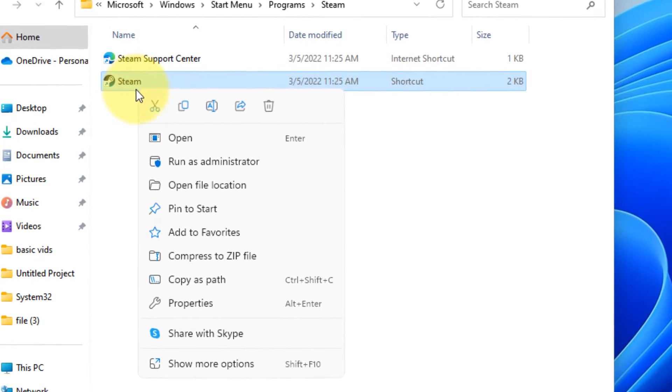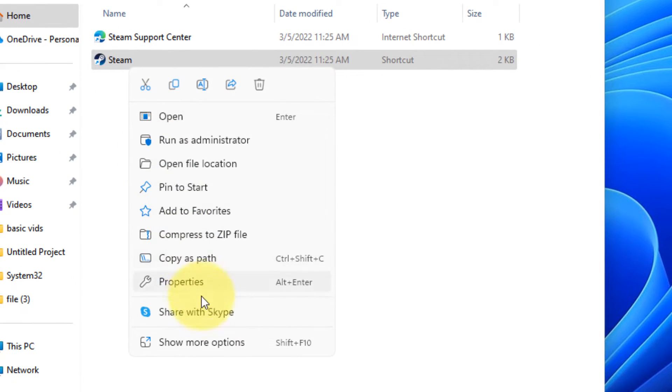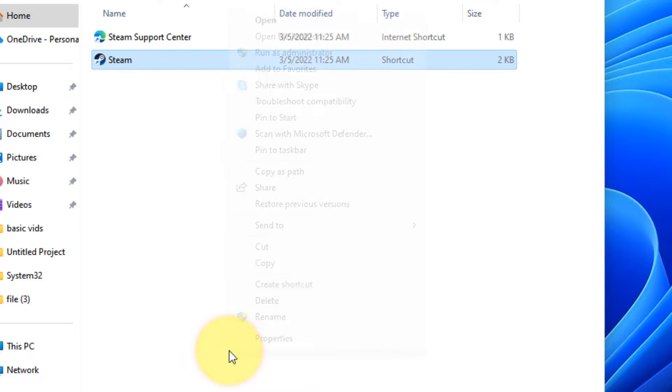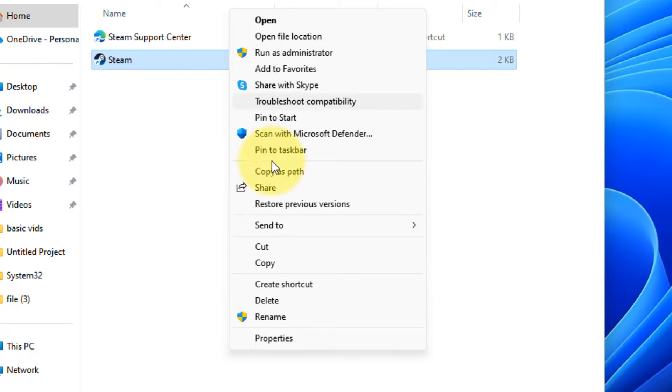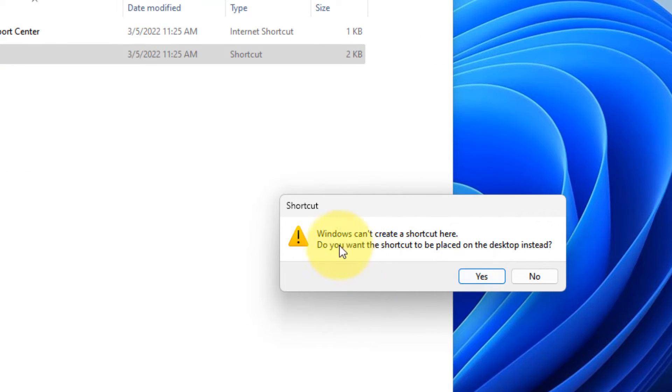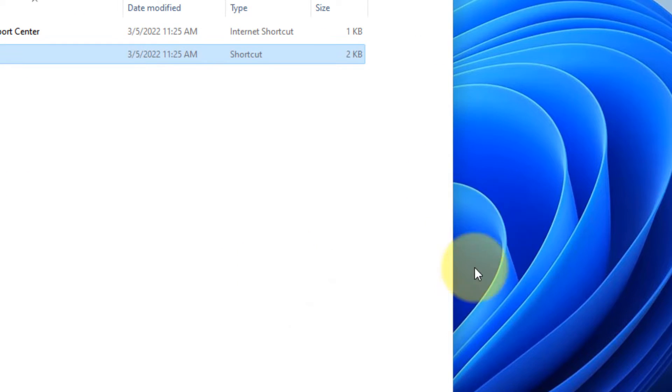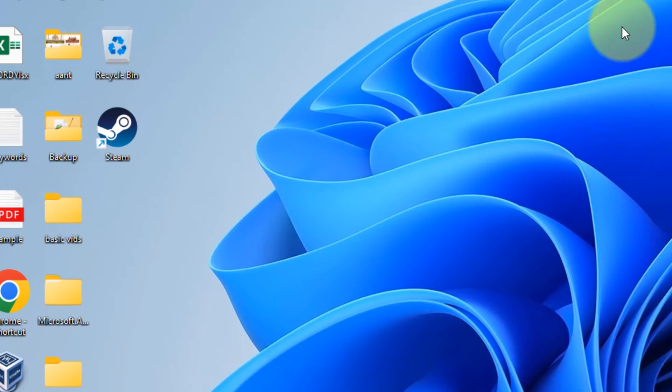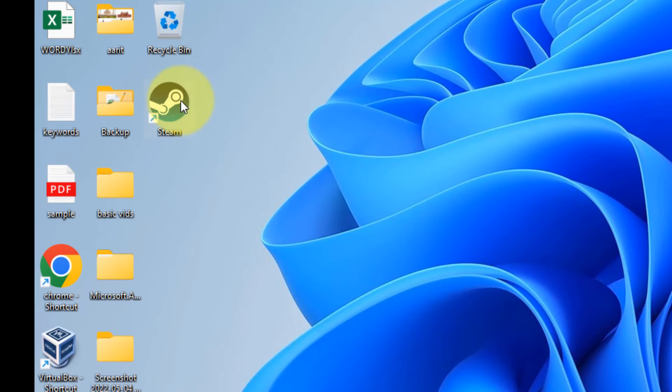If you are in Windows 11, click on Show More Options. Otherwise, on Windows 10, this menu will be there. Now, click on Create Shortcut. Windows can't create a shortcut here. Do you want the shortcut to be placed on the desktop? Okay. Now, you have a shortcut.